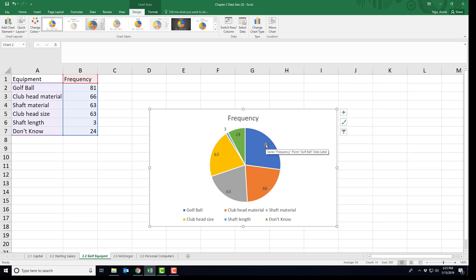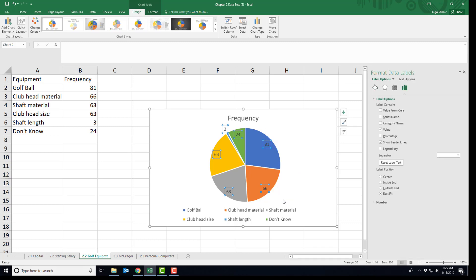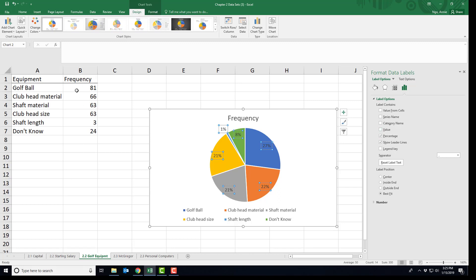What we want to do is carefully right click on the data values. You'll notice that they all get selected, and I'm going to choose format data labels right there. You'll have some label options. For instance, I don't want value, I want percentage. I'll click on percentage and remove the value. The value is just whatever was in your table over here.